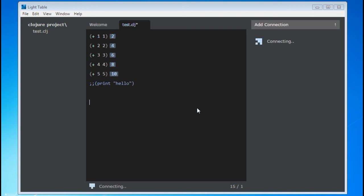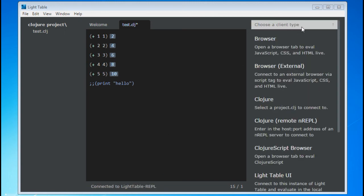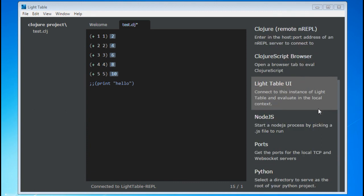If you have a project with dependencies, once they have been added, you can select Disconnect on the connection and re-evaluate your code. When Lighttable connects to the REPL again, it will include all your dependencies.